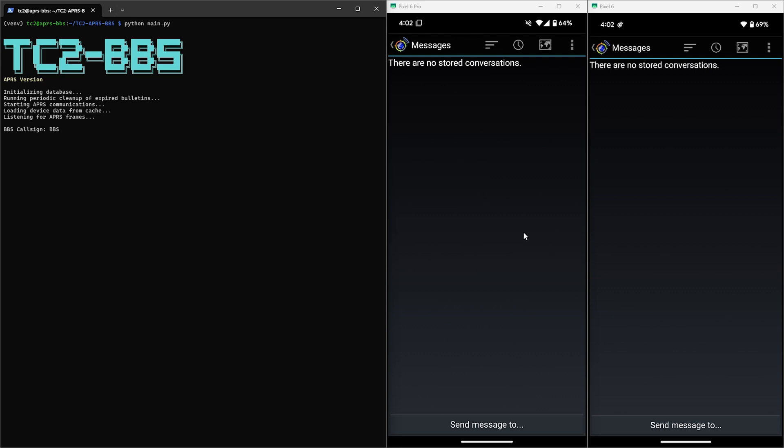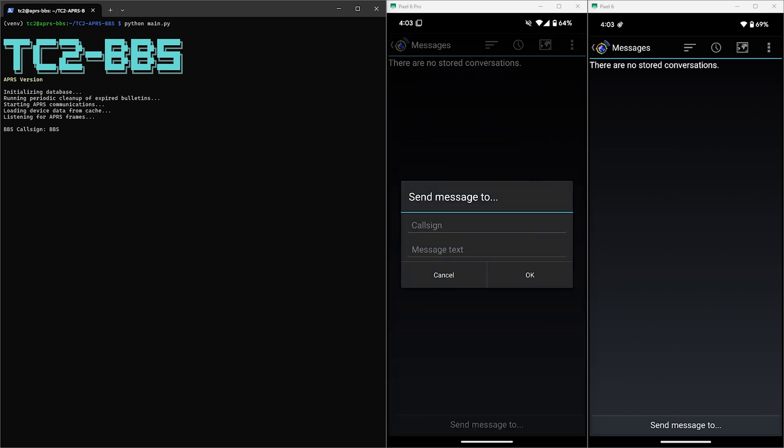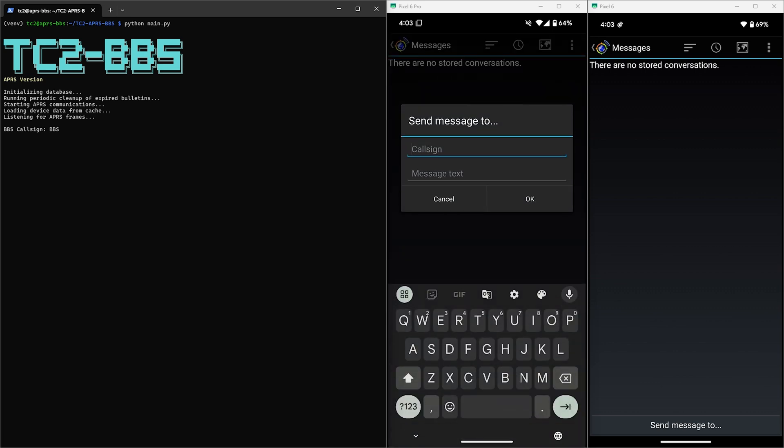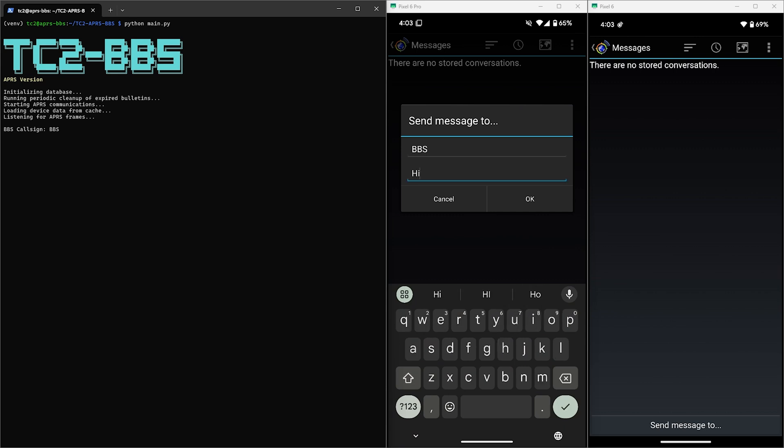So let's test that out from the VGC radio here using APRSDroid and select send message to. The tactical call sign of the BBS is BBS, so that's what we'll enter in for the call here. Then for the message text we'll send hi.